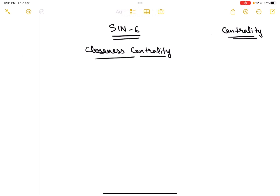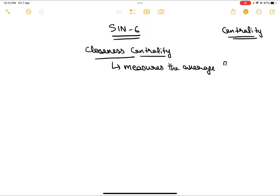Closeness centrality measures the mean distance from one vertex to another, or from one node to another — it measures the average or mean distance from one node to other nodes. For each node, whichever has the least amount of average distance means that it can access any node very easily.